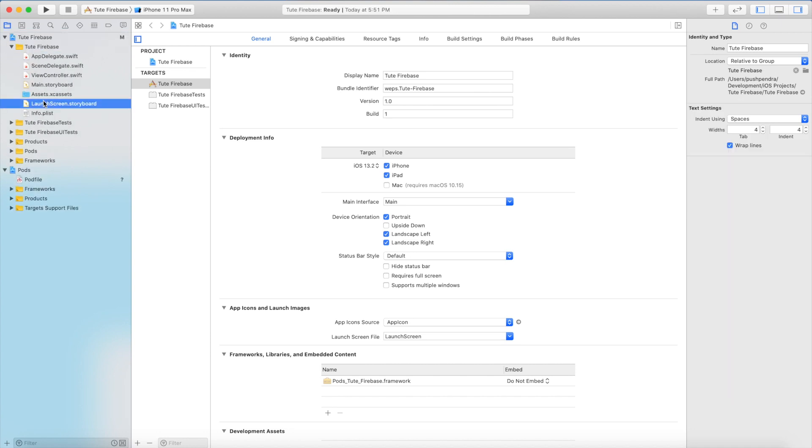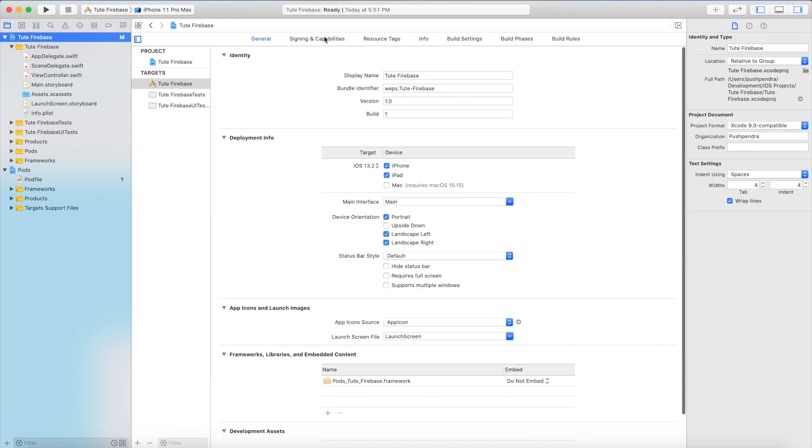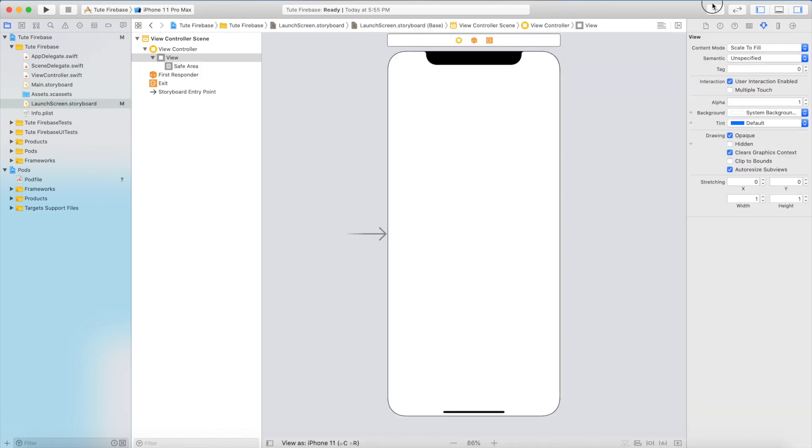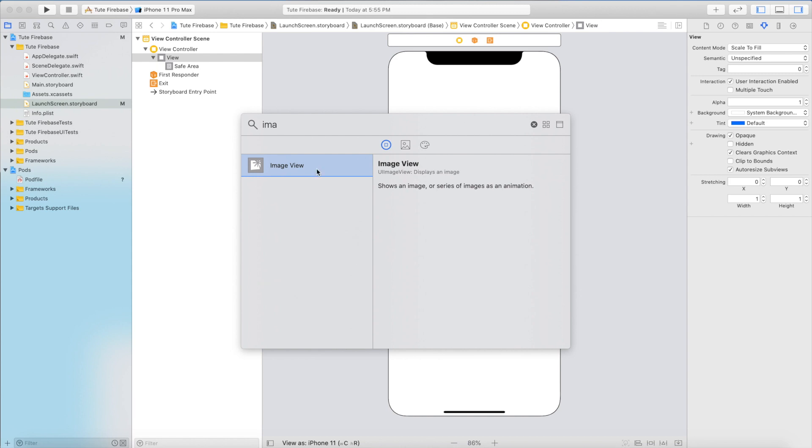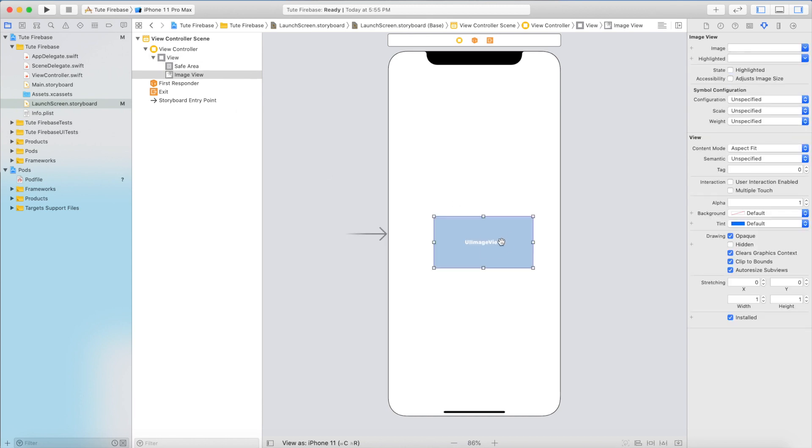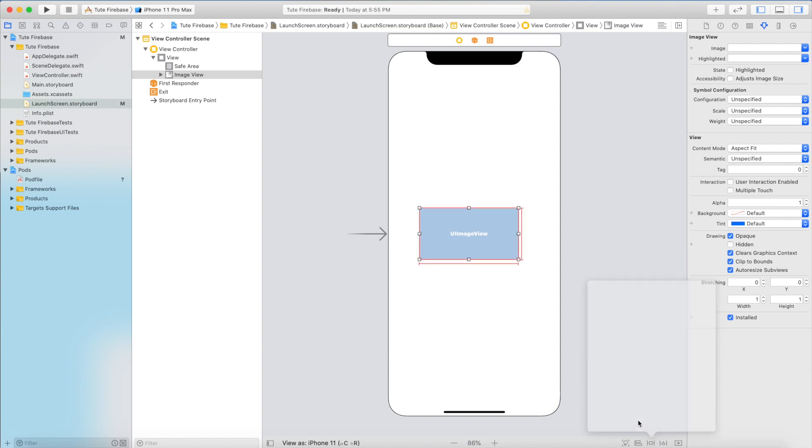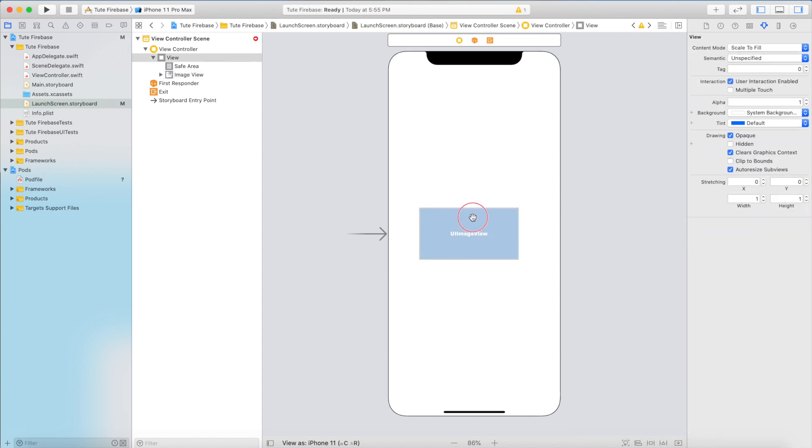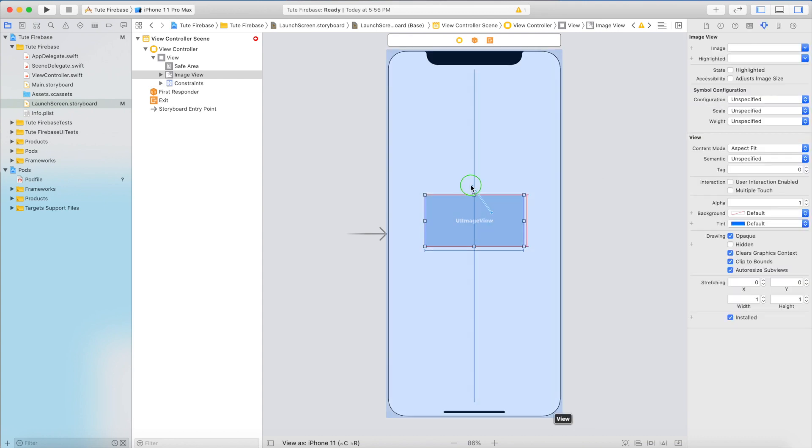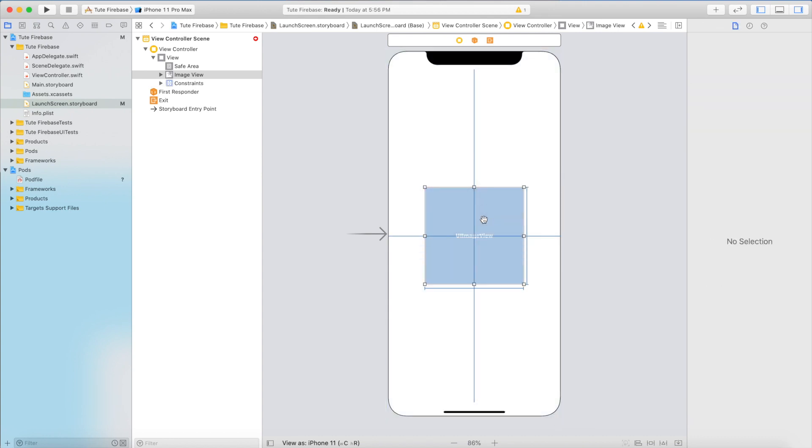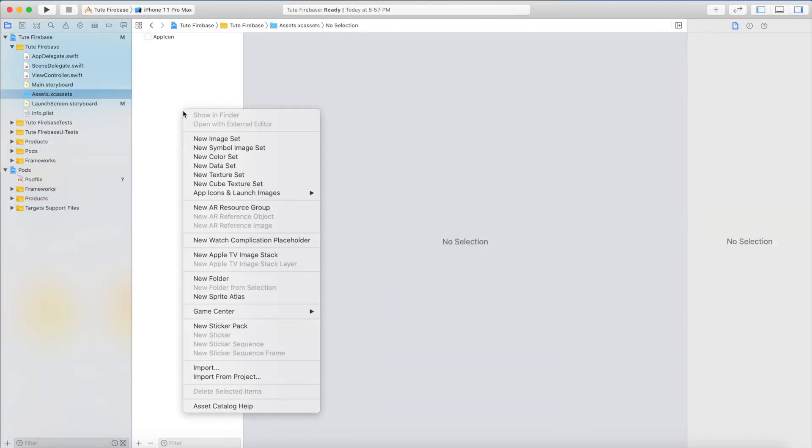Now, this is the launcher screen of your project. Here I am going to add one image, just normal, you can add any image whatever you want. Give the constraints: center horizontal, center vertical, and add one image.